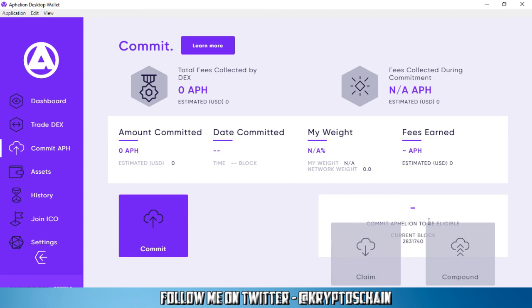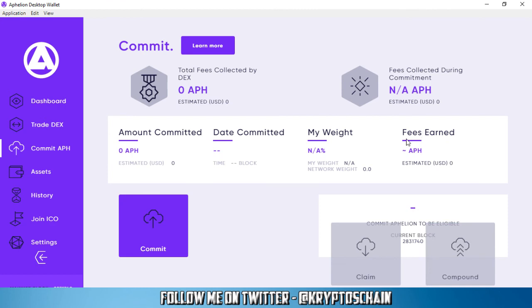This is pretty much how it works. And then the compound functionality, which means you can compound the fees that you've earned onto the amount that you've committed to be able to claim even more fees. This is how that function works.